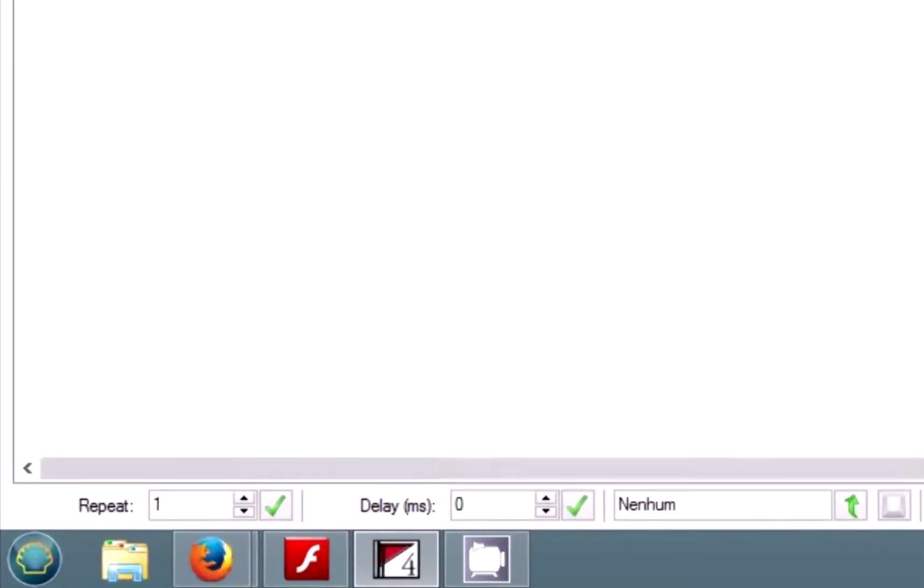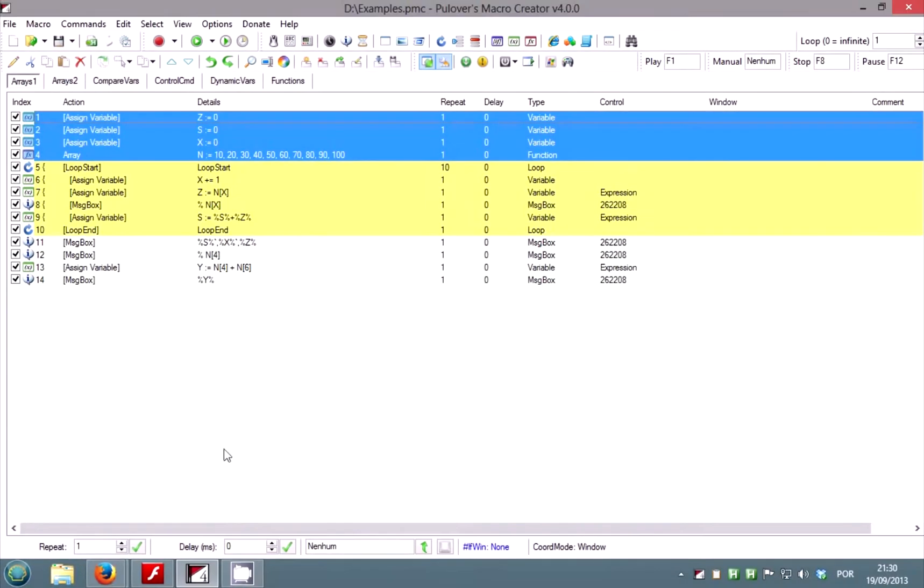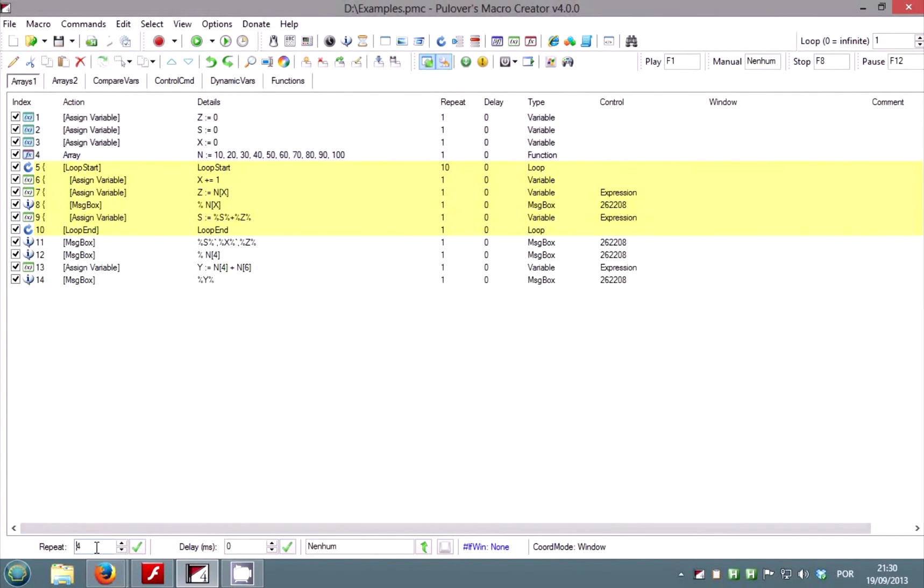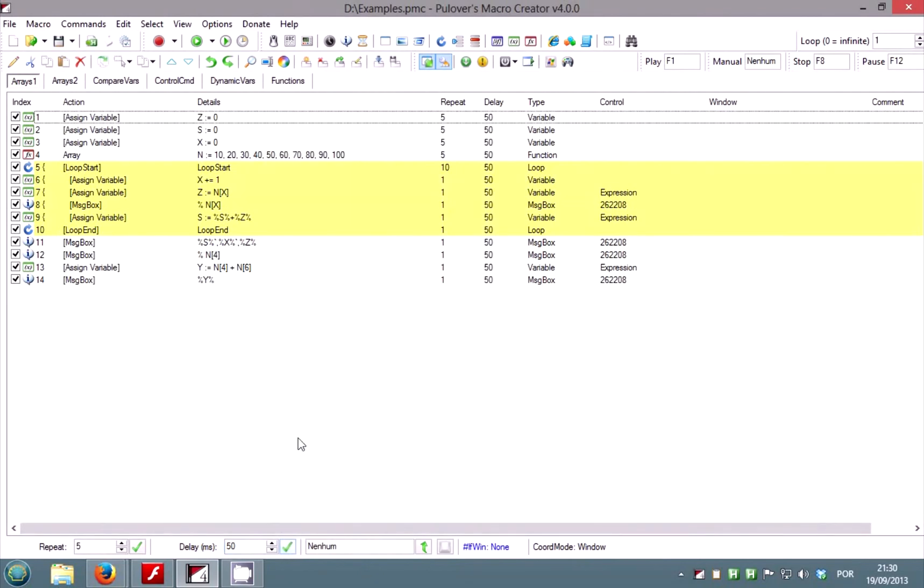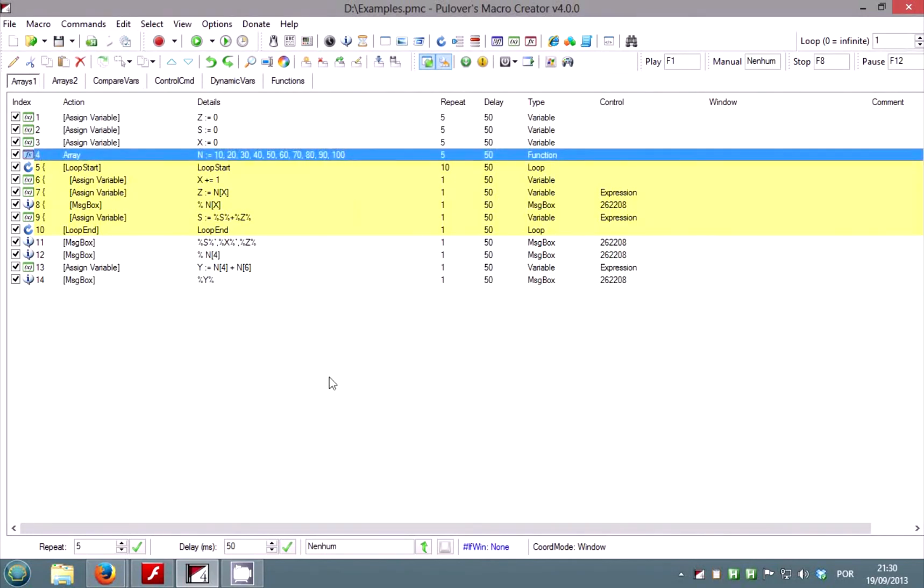In the lower part of the window are the quick modify tools. You can edit multiple roles at once using the repeat and delay boxes. If no role is selected they will modify all roles in the list. The delay box also sets the default delay for some of the commands when you insert them, like text and keystrokes.